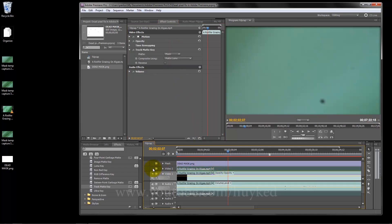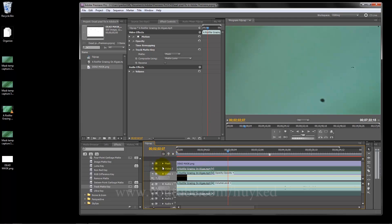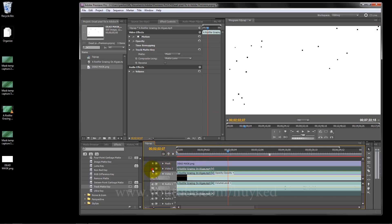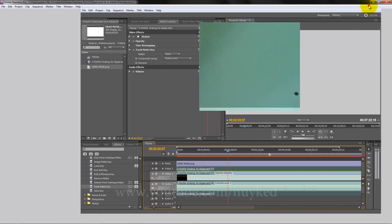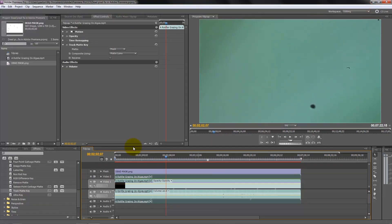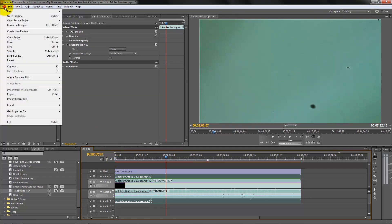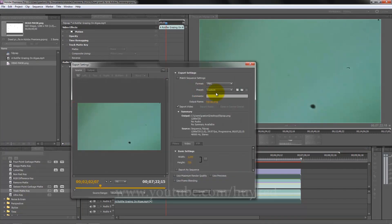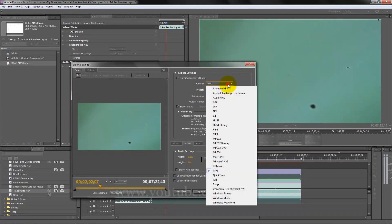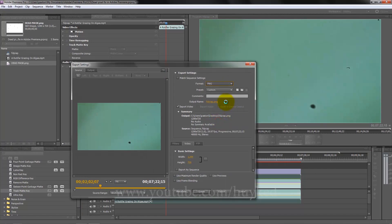Now we turn it on and let's see, there's no more dead pixels. Now we export it. I'm going to see, I'll export only a few seconds to show you. Export media, choose the video format you want.